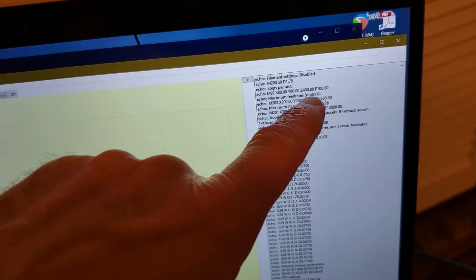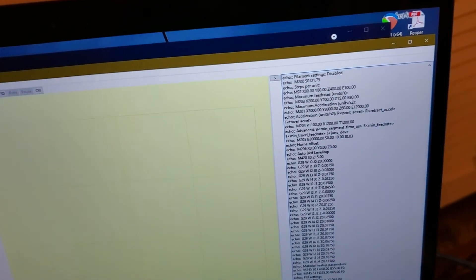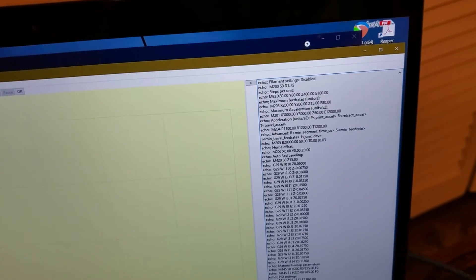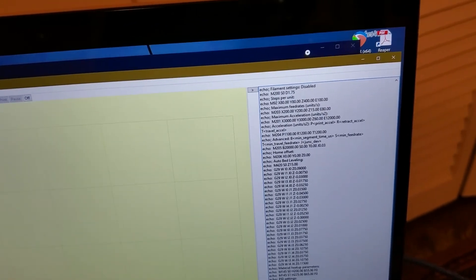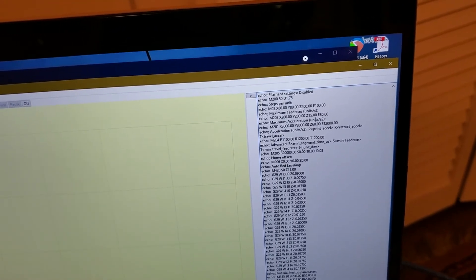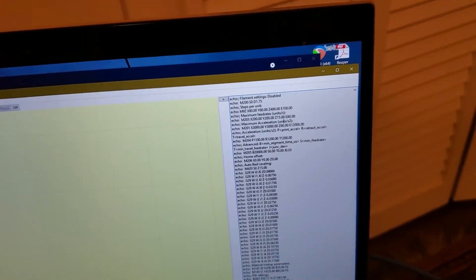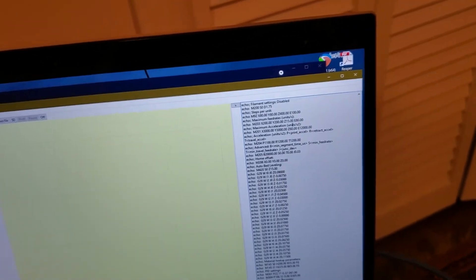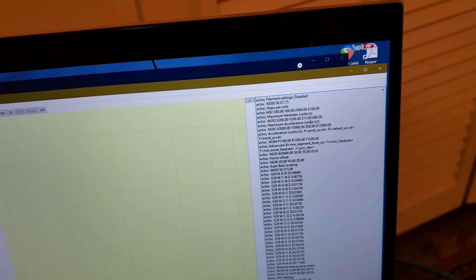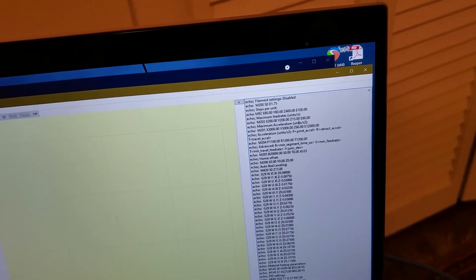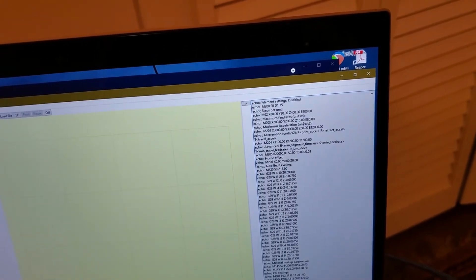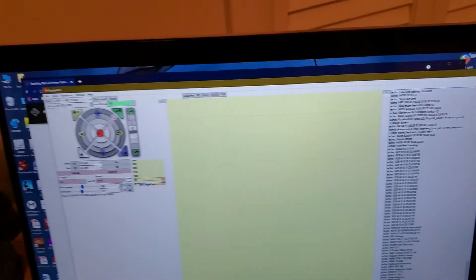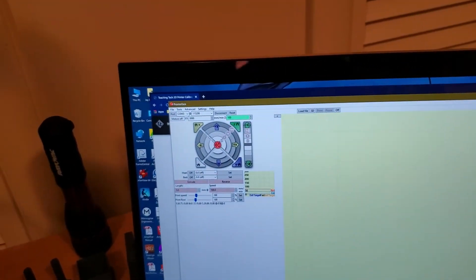If we go to the right here we see E100. Right now the E steps are set at 100 and we're going to be testing that to see whether that's the correct setting. We would enter an M92 command E whatever once we actually decide what those steps are to modify it. But we'll be going through that as we go through the videos. I just wanted to make you all acquainted with the software, the Teaching Tech site, and the terminal program interface.